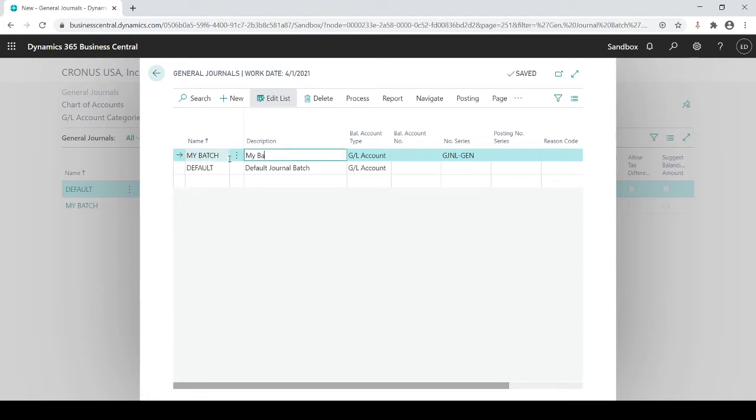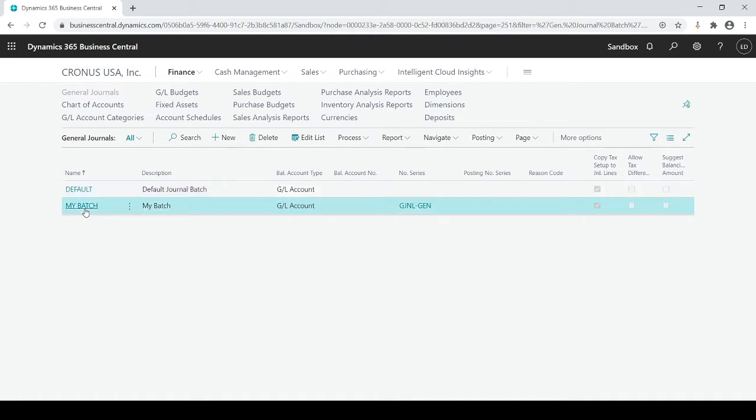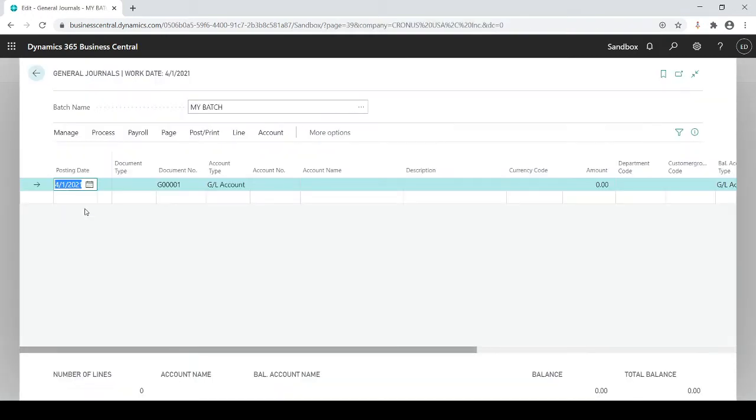Not needed but I will just do that and I will close out and I see now I have my batch. I'm going to click into that and this opens up the journal for my journal entries.